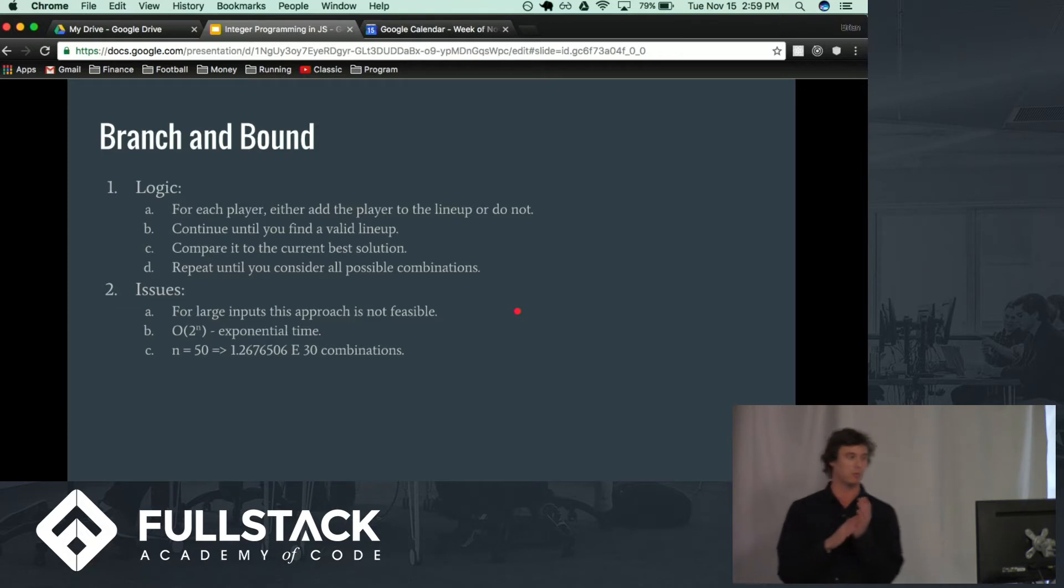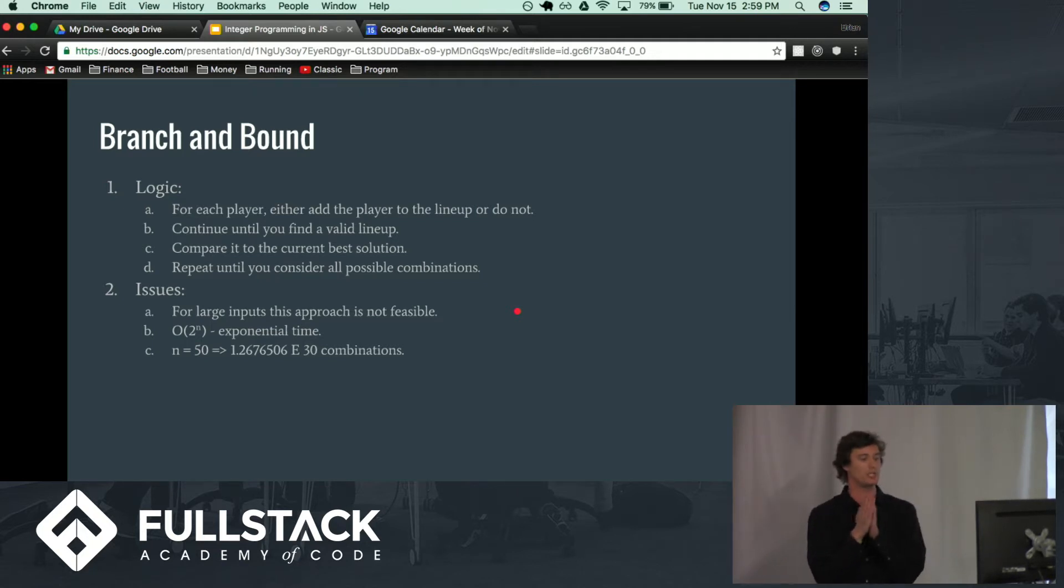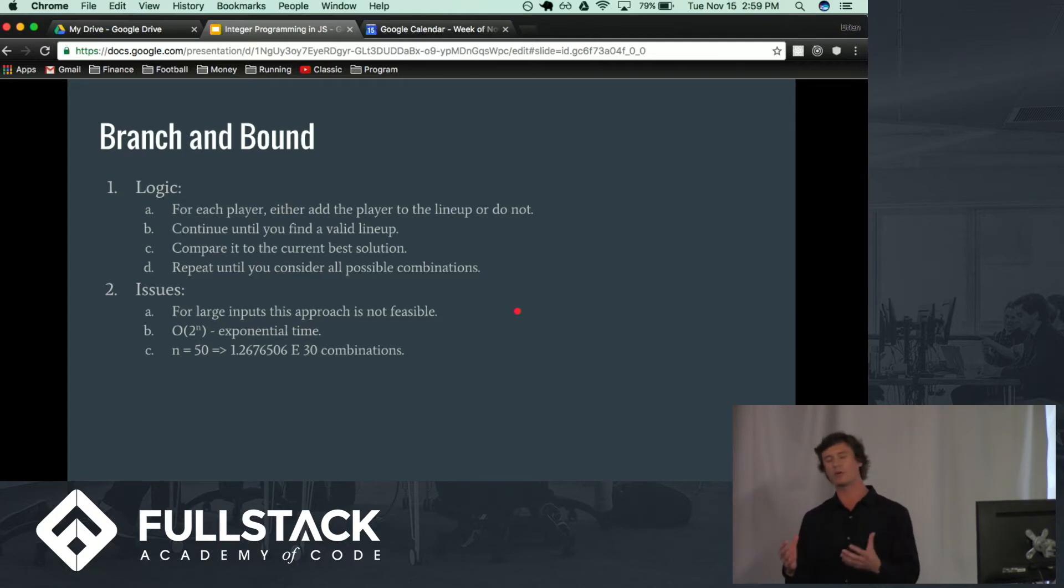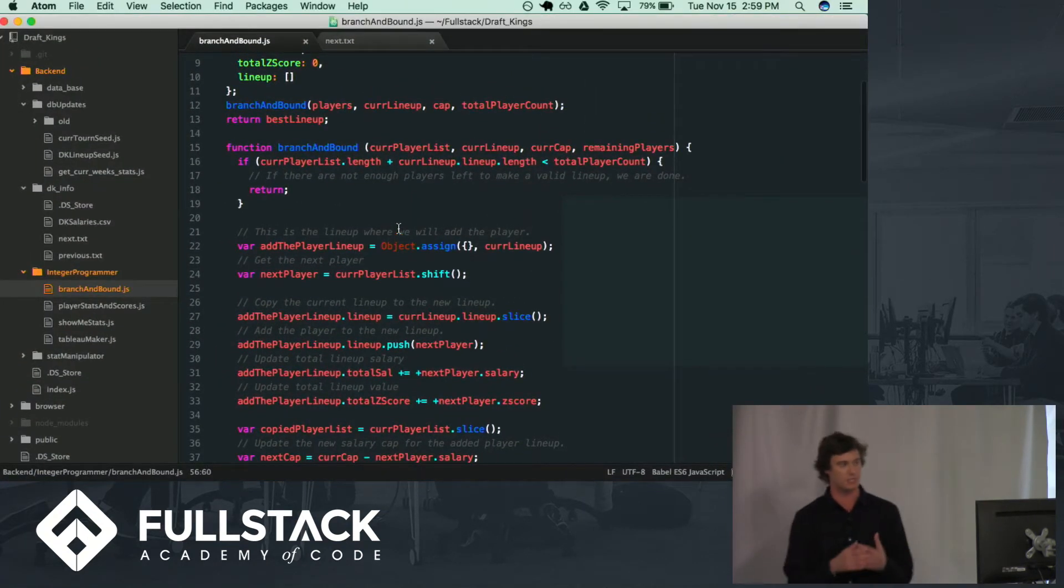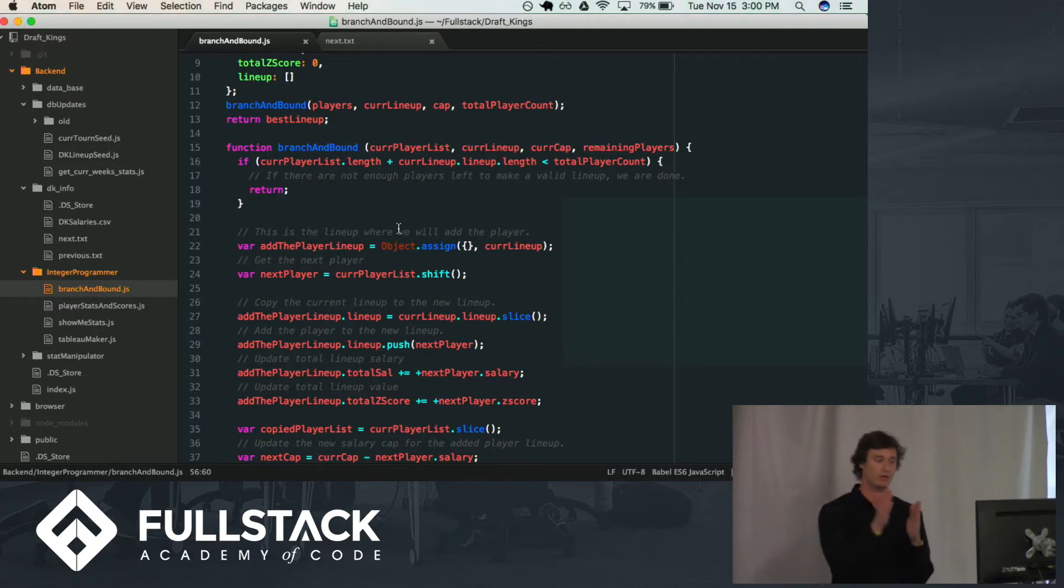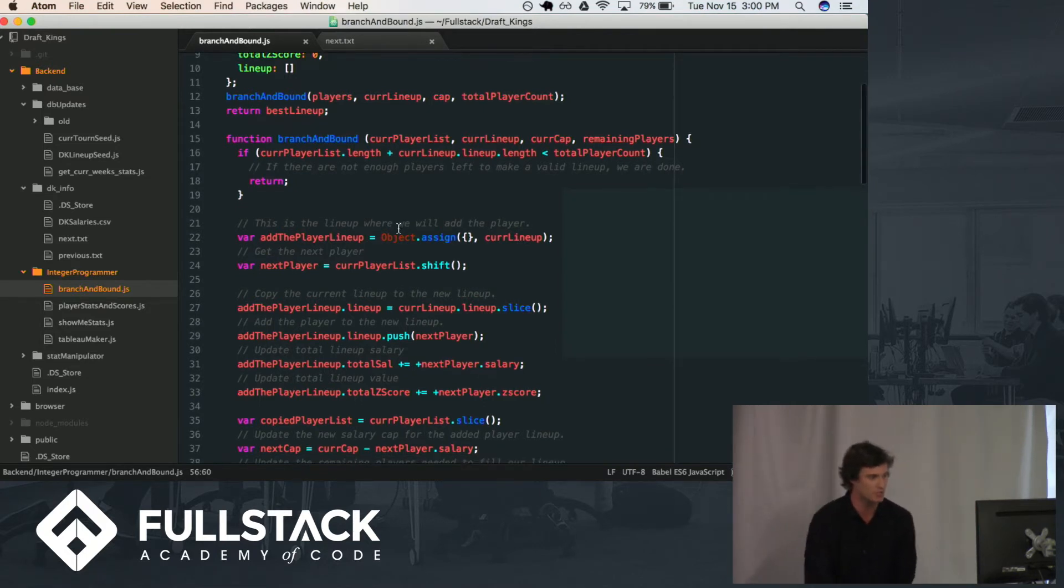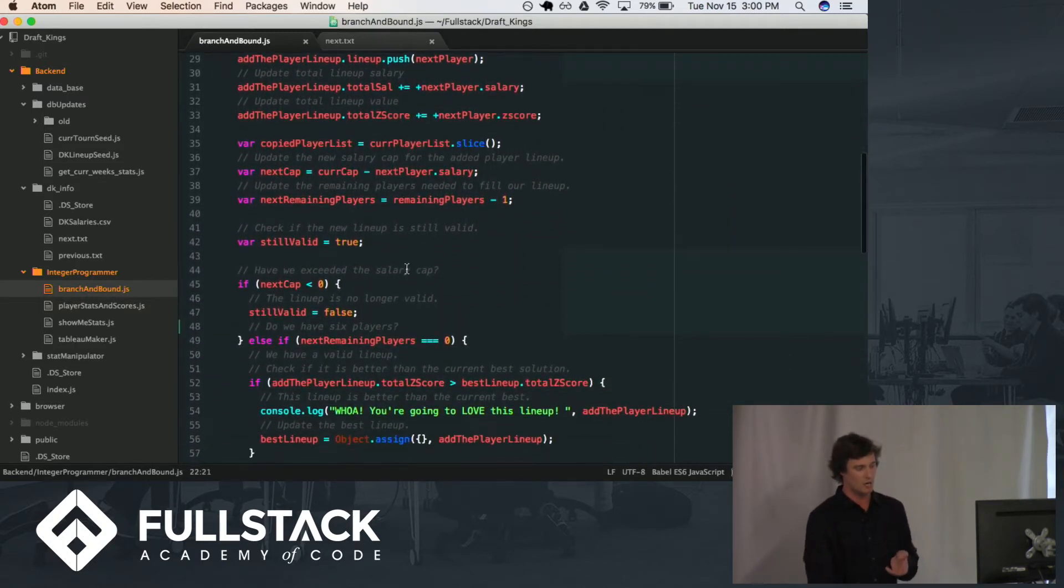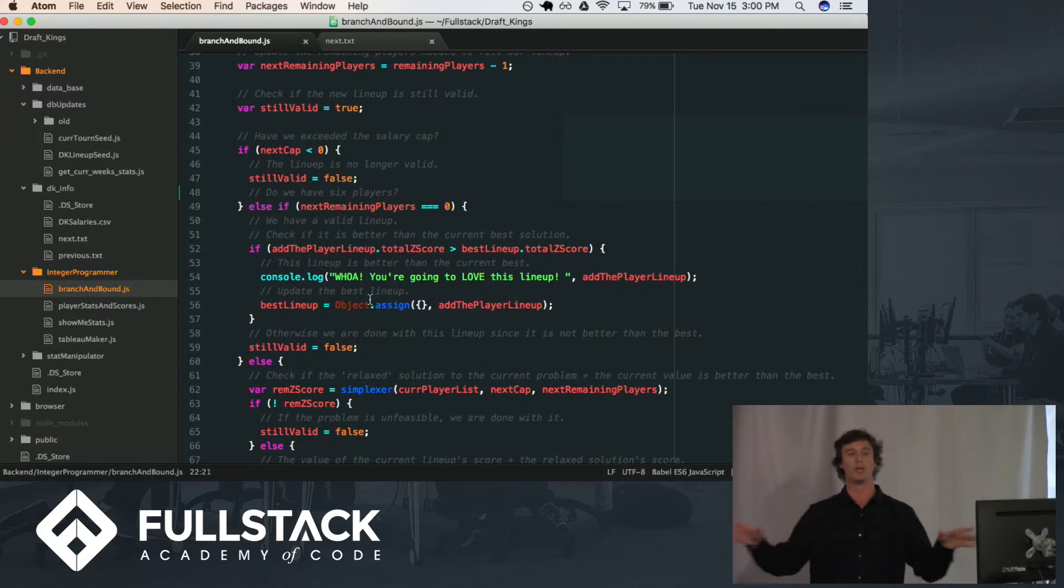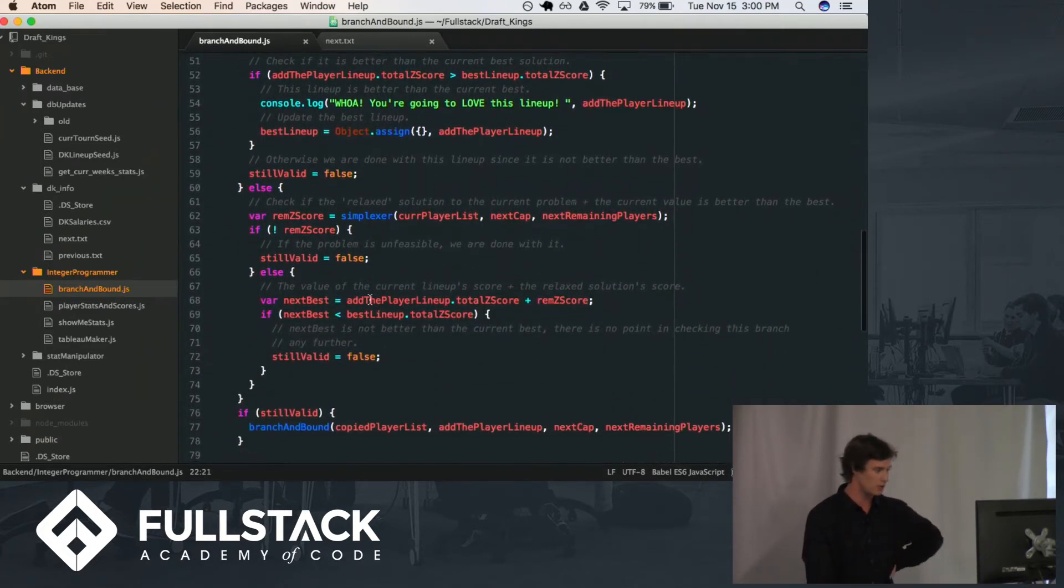So let's get into the actual branch and bound algorithm. The logic behind this is that for each player either add the player to the lineup or do not. And then we continue doing this until we find a valid lineup. And what we're going to do as we go through each iteration is compare a current valid lineup to our current best lineup. So we can see an example of this branch and bound algorithm here. It's fairly straightforward to implement in that, like I said earlier, we're either adding a player to the lineup or we are not. And then we are recalling the function with each of those options. So what we're doing here is basically making the new lineup that we're going to return. We're checking if this lineup is still valid. If so, we're going to return it. If not, we're done with this root of the tree of decisions that we are dealing with.